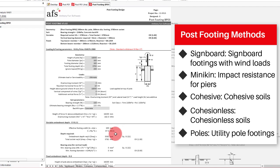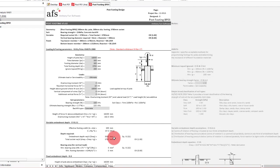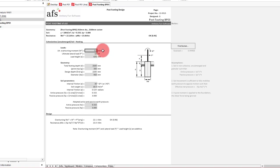So for our design, as we're going to be founded in the sand, we'll want to look at the cohesionless tab. The actual inputs are fairly straightforward. Firstly, we can input our loadings, being 2.5 kN for the moment and 1.2 kN for the lateral load. As we have already resolved our forces to the base of the column, the load height will be 0.